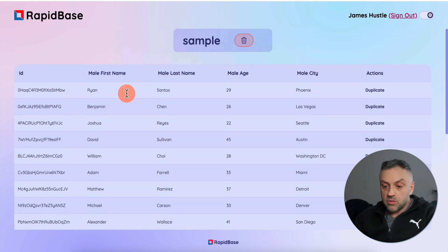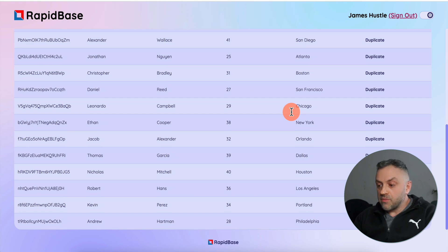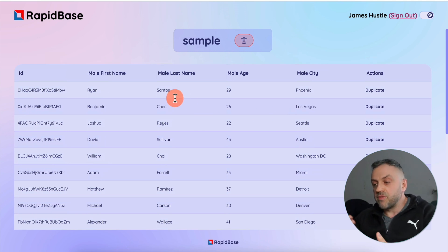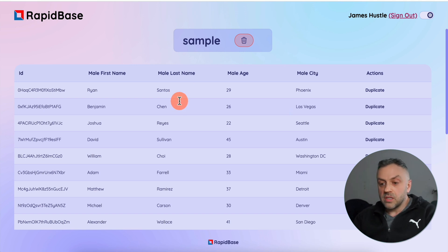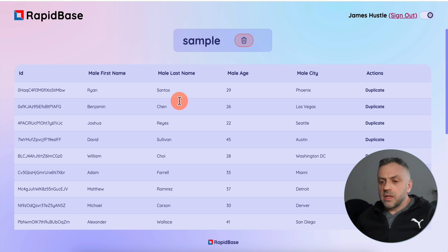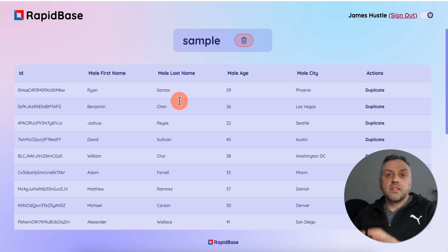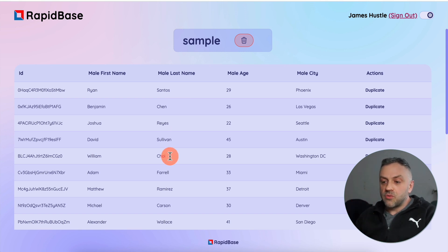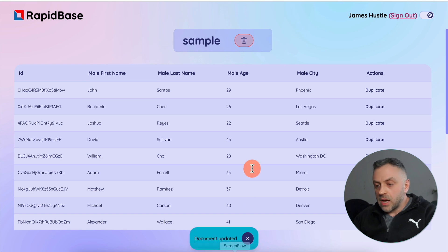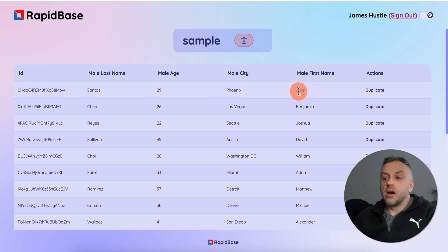We have the records we wanted: male first name, male last name, male age, male city — a random list of 20 documents of different male avatars. You can start using this collection inside your no-code builder app, whether it's FlutterFlow or anything like that. This feature is going to save me a ton of time when building different apps. Creating structured random data is painful, and this does it for you automatically. You can also edit the data — I can change 'Ryan' to 'John', click out, and the document is updated.